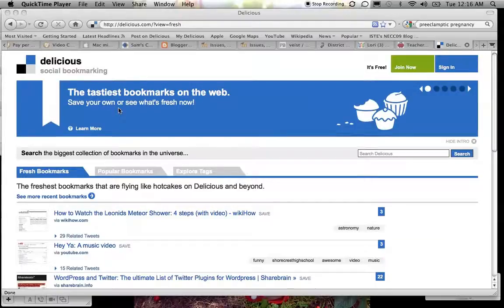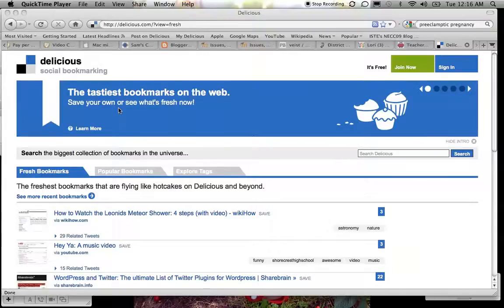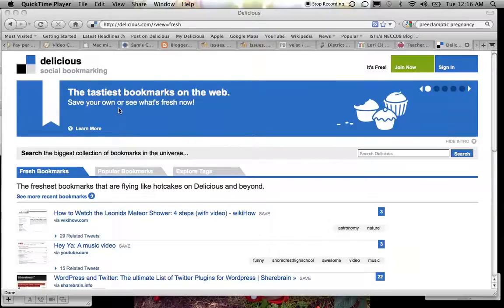Now if you've already taken one of my technology study groups or another course from me, you may already have a Delicious account. If you already have a Delicious account and you're familiar with how it works, you can skip this video if you want to, or you can watch it in case you can pick up a new tip or trick or have a little refresher.